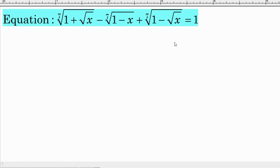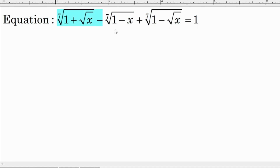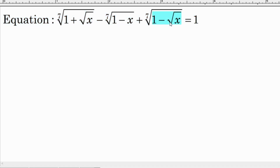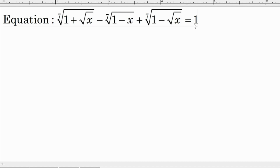Hi everyone, welcome to my YouTube channel. In this video tutorial we are going to solve this beautiful equation: the 7th root of (1 plus square root of x), minus the 7th root of (1 minus x), plus the 7th root of (1 minus square root of x), equals 1. If you would like to give it a try, please pause the video; if you are ready, please keep watching.